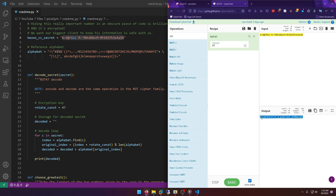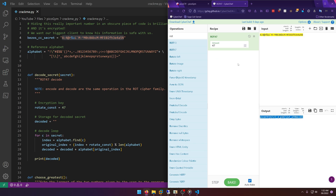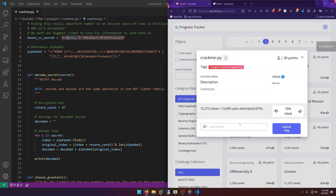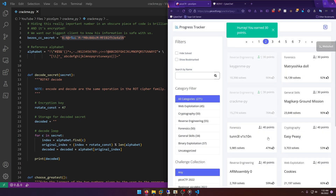All we're going to do is literally ROT47 decode it on CyberChef — and there's our flag. I'm a peanut — I think that's what that says. Let's paste that in and submit.